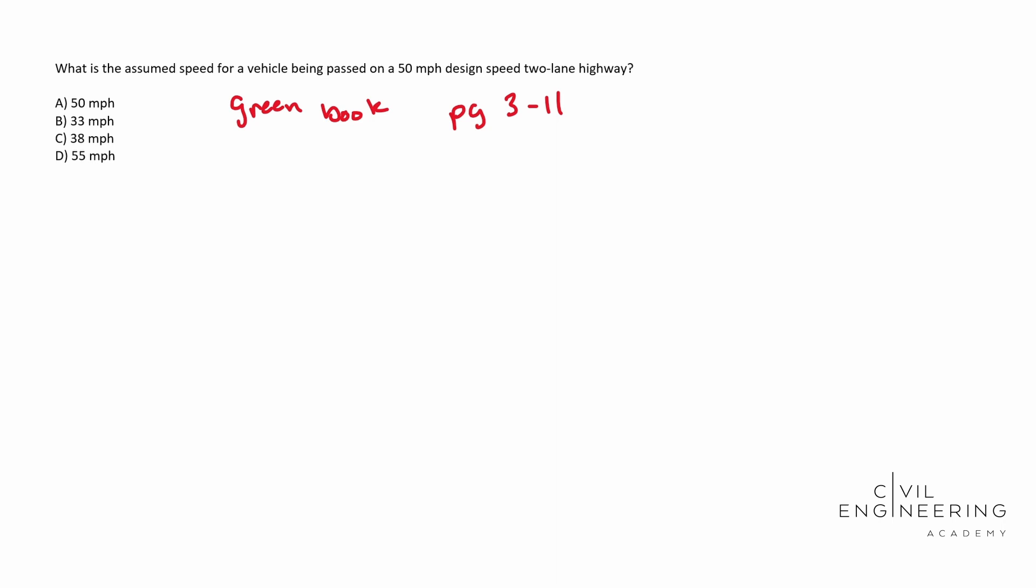And so with that said, the answer is going to be, you will see that the passed speed will be 38 miles per hour. And so that's going to be C.